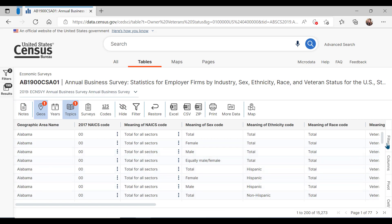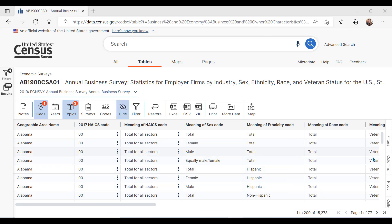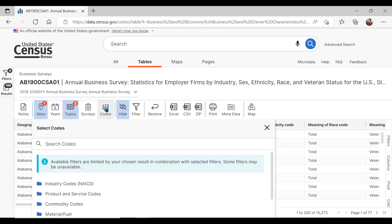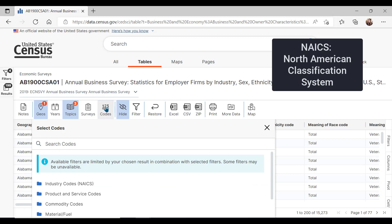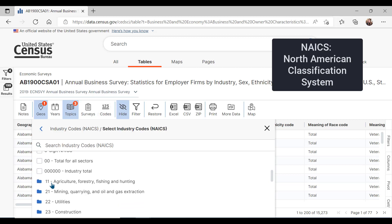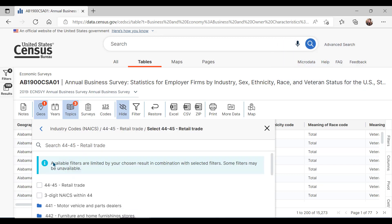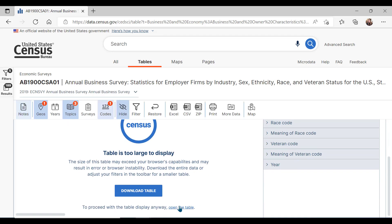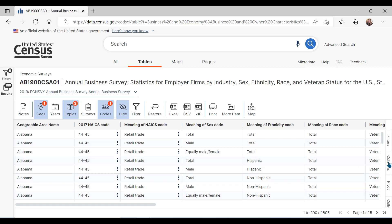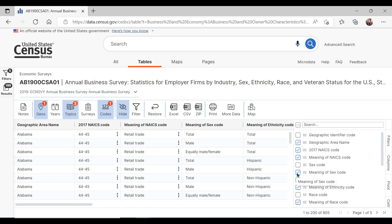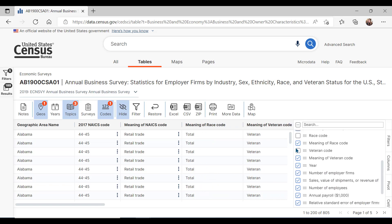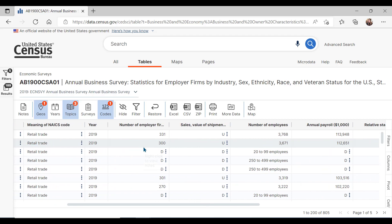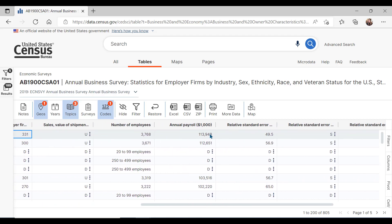Now we have some data. You can open and close the filter menu by clicking on filters. There are many pages of data and you can click through them using these arrows in the lower right-hand corner. Let's drill down further by selecting NAICS codes from the 123 code icon. Select industry codes NAICS. Scroll down to your industry of interest. Let's view retail trade today, and then close the window. You can also reduce the columns by clicking on columns and unchecking boxes for data you don't need at this time. Scrolling across, we can see the number of veteran owned firms, employees, payroll, and more for the nation.